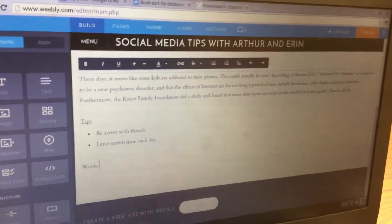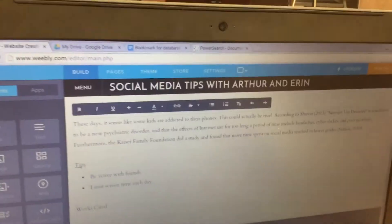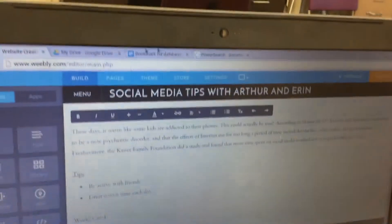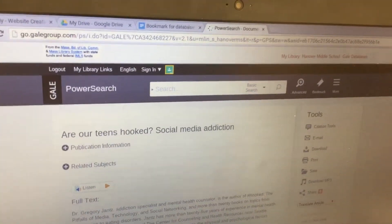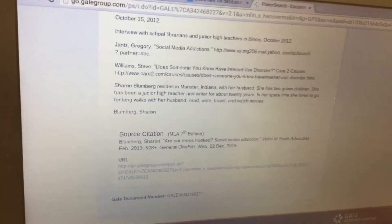Hit enter a couple of times, and then type in Works Cited so we can give credit to the database resource. Hit enter again. Then click back over to your database resource and scroll all the way down to the bottom. You'll see where it says Source Citation. Click and drag to highlight that, then hit Control C on the keyboard to copy it. Click back over to Weebly, make sure your cursor is under Works Cited, and do Control V to paste.